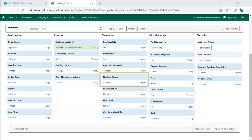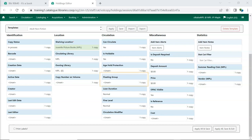Floating is used by libraries or federations that have collections that float between branches or libraries. When a floating item is checked in at a library in its floating group, it will remain at that library rather than go into transit back to the owning library. Only use this attribute if your library is part of a floating collection.